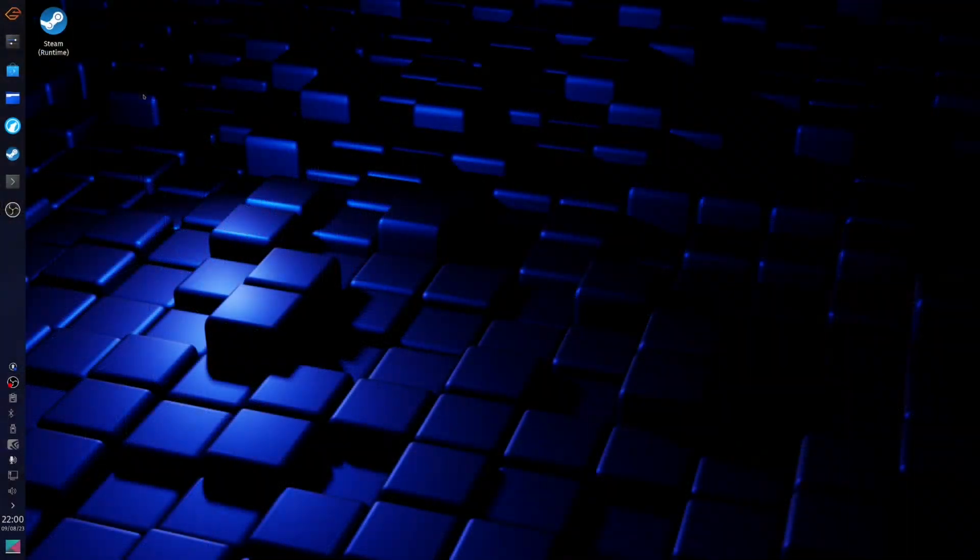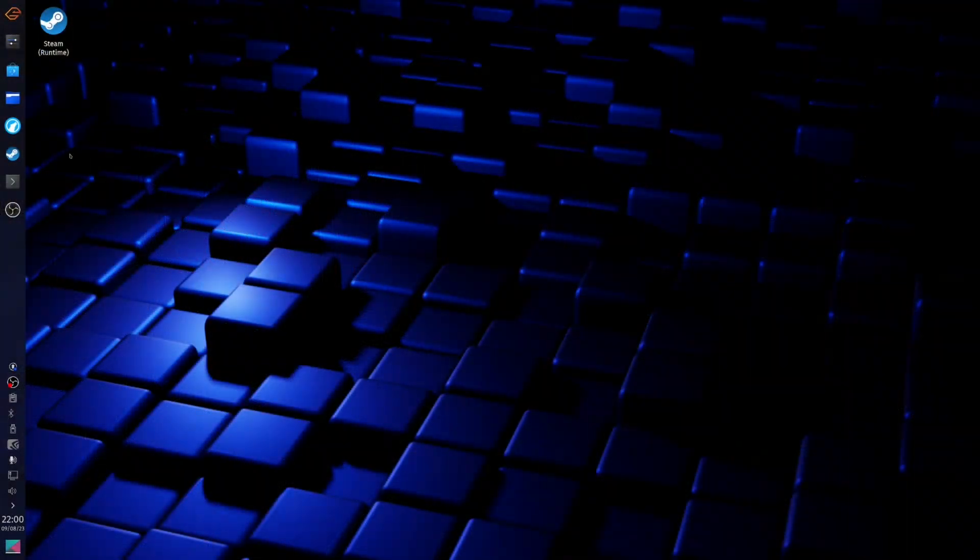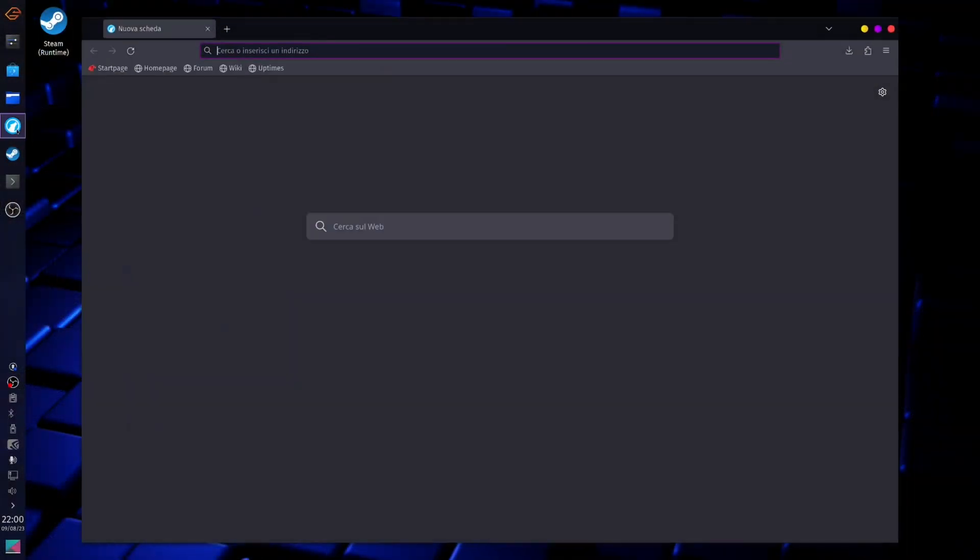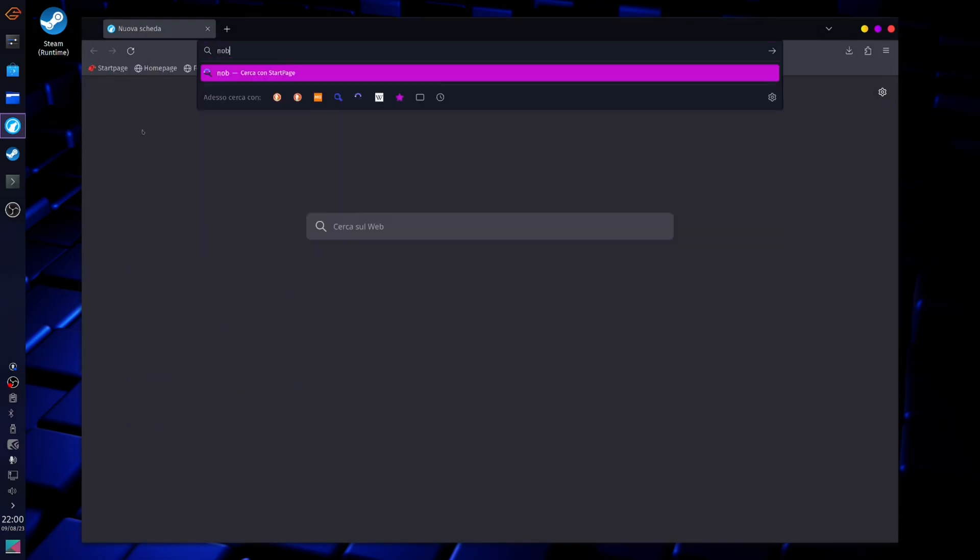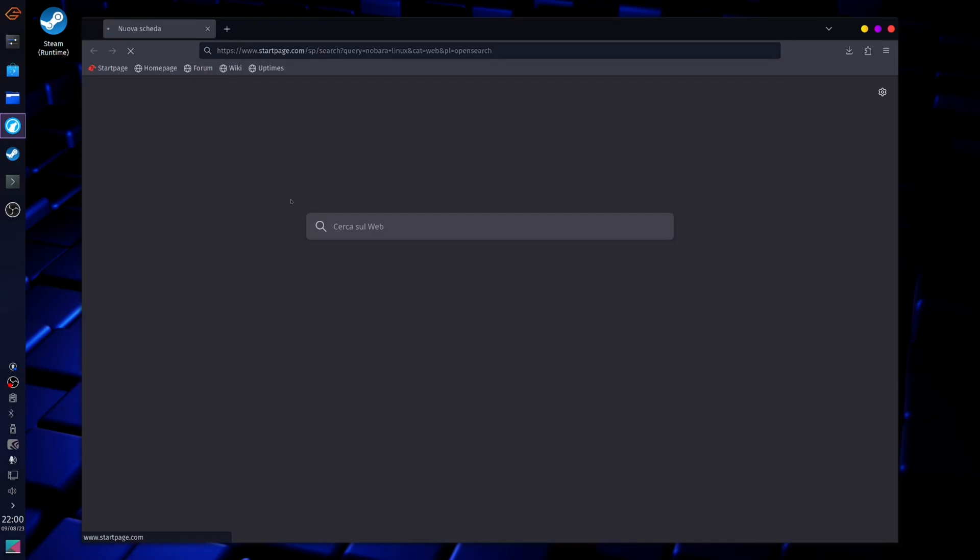Here we are on our computer, now let's open our browser and download our distribution of choice. I'm gonna download Nobara Linux.